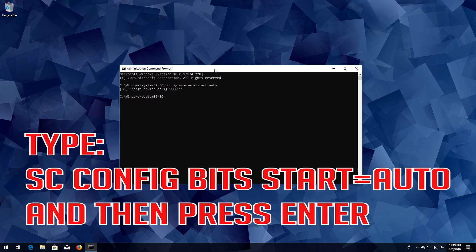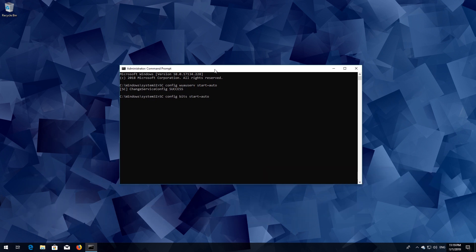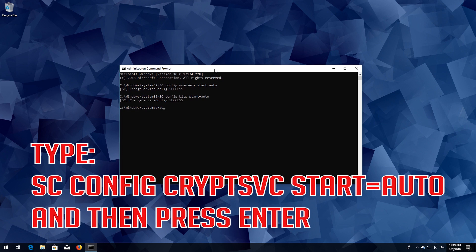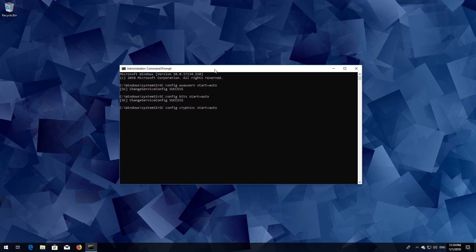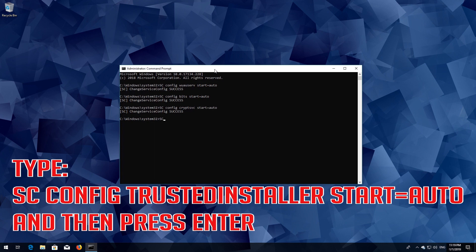Type 'sc config bits start= auto' and then press Enter. Type 'sc config cryptsvc start= auto' and then press Enter.